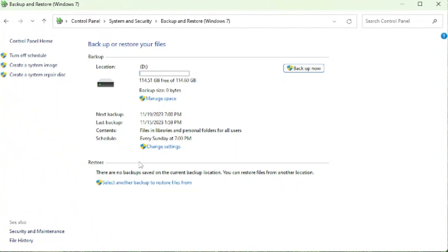Now we want to be able to change the settings of what you want to backup and if you want to set a schedule. To do that, down here at the bottom, right next to Schedule, it's going to say Change Settings.